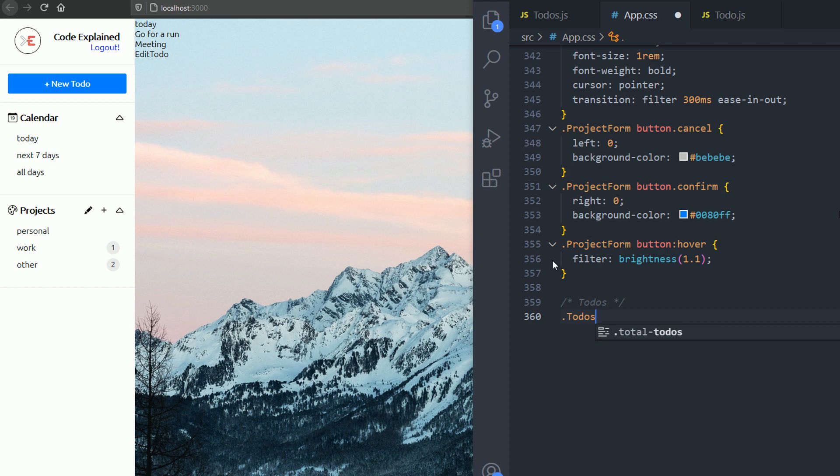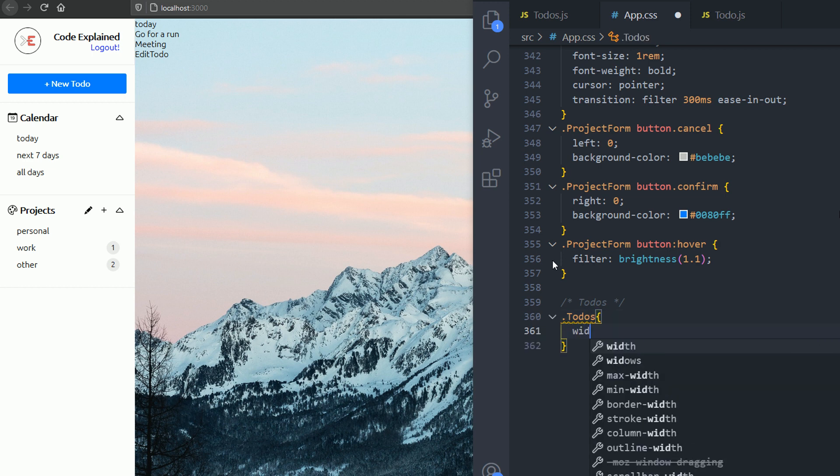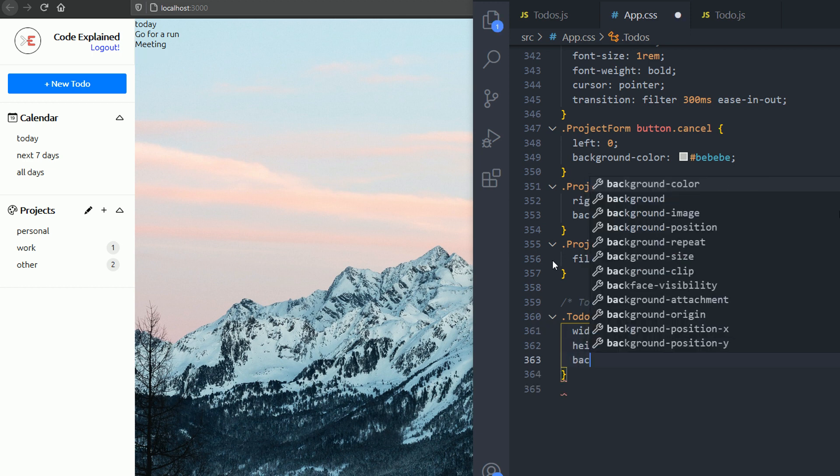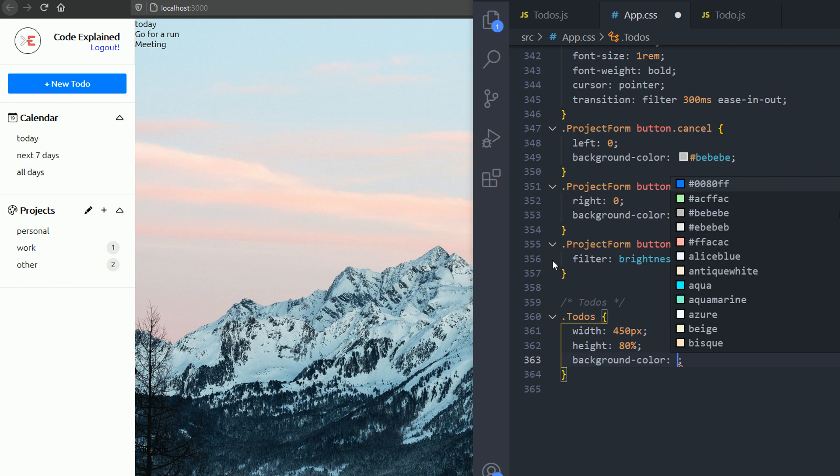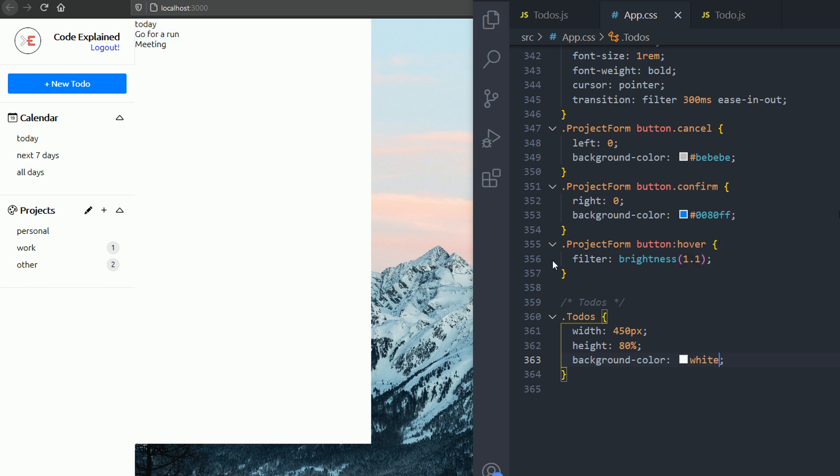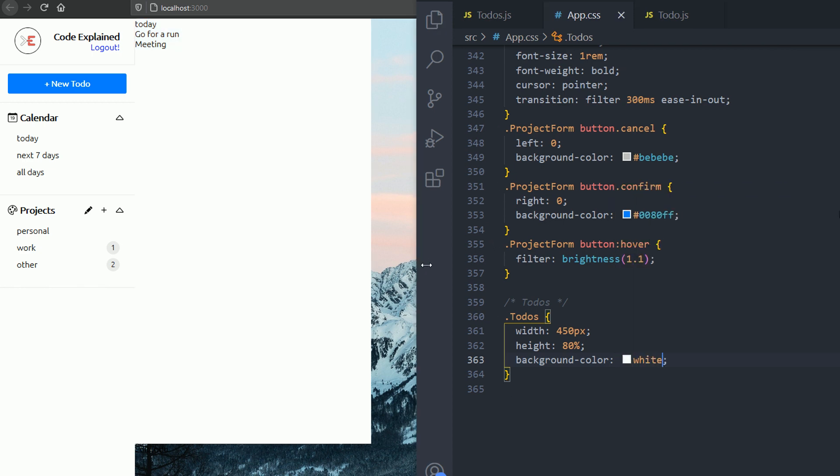So to-dos here, it's gonna be a width of 450 pixels, then height of 80% of the parent. The background is gonna be white. Now you should see it.